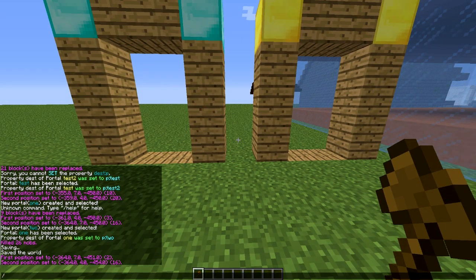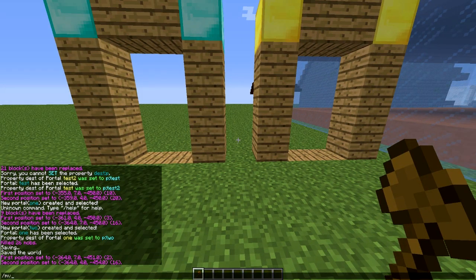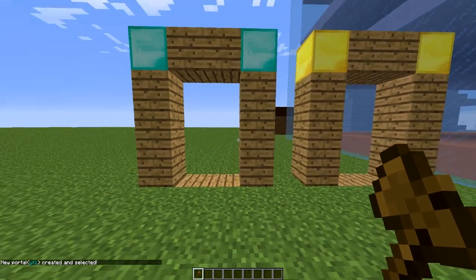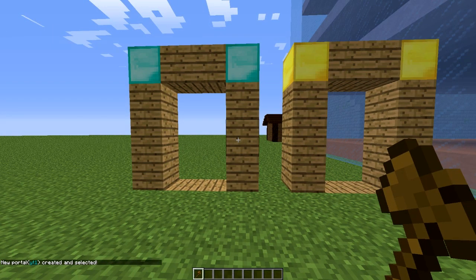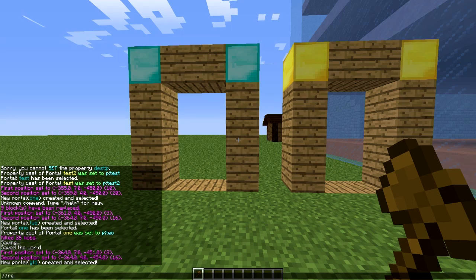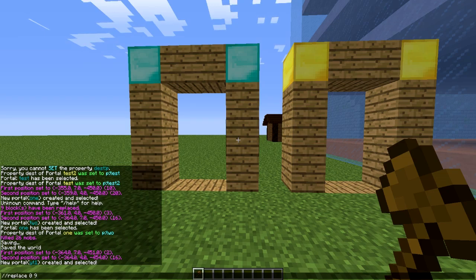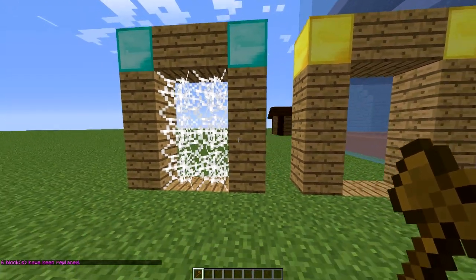Type /mvp create and then a name — this one is going to be YT1. Hit enter and that will create and select it. Once you've done that, you can use WorldEdit to fill it with something such as 9, which is water, or lava, or cobwebs, which is just 'web' I think.